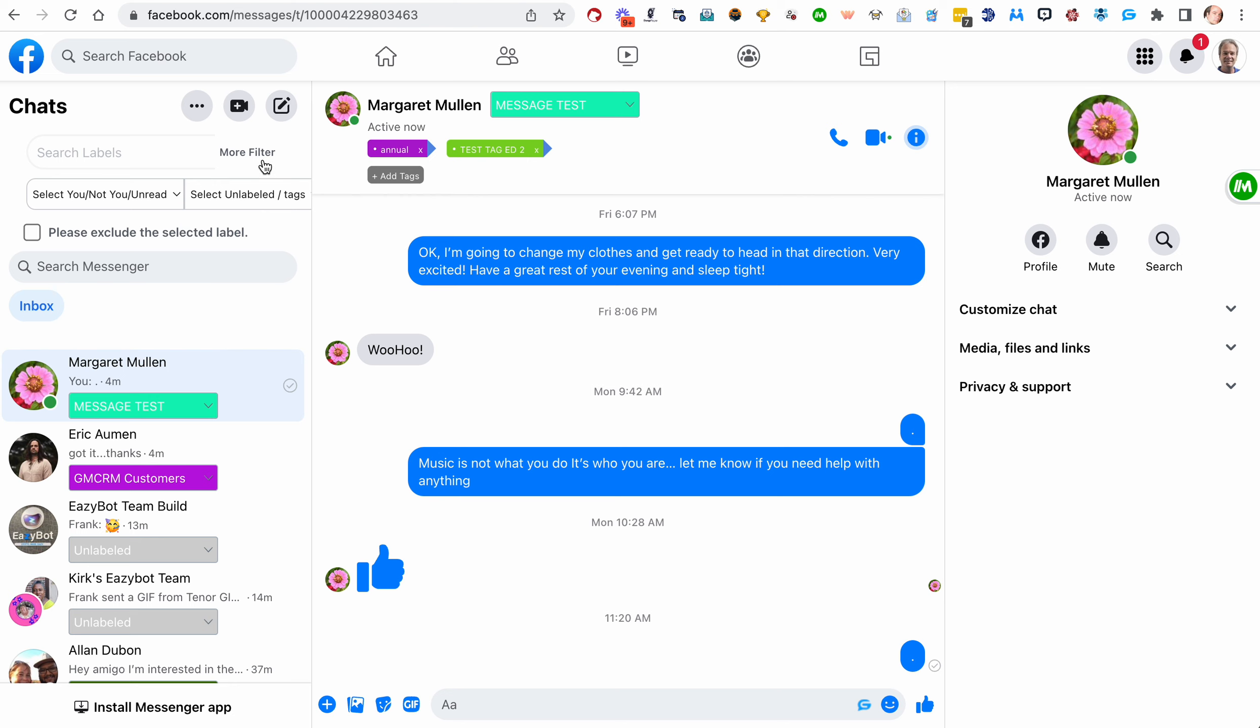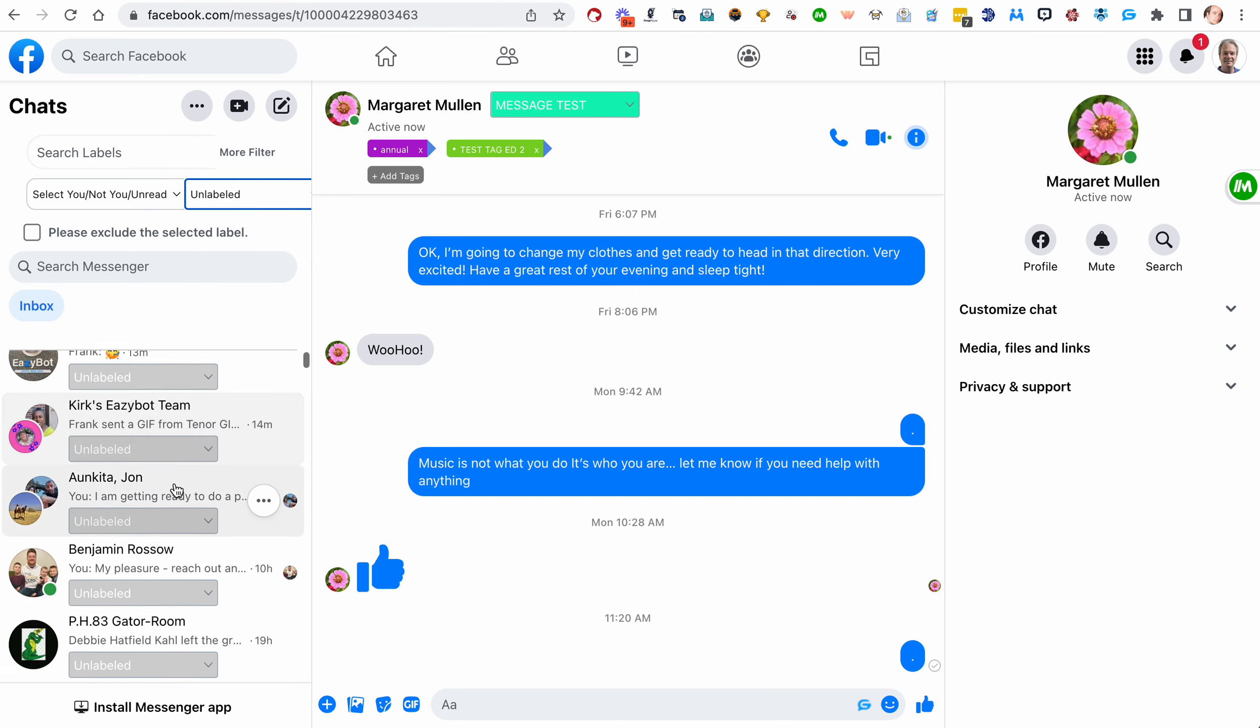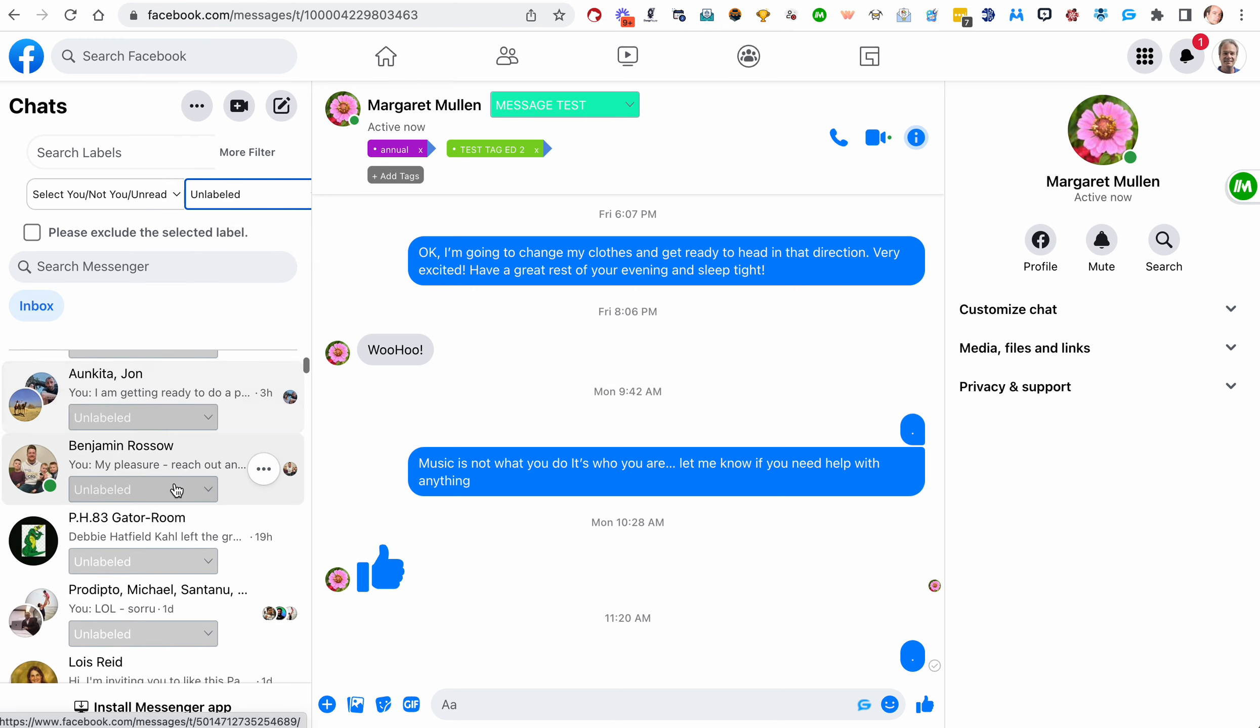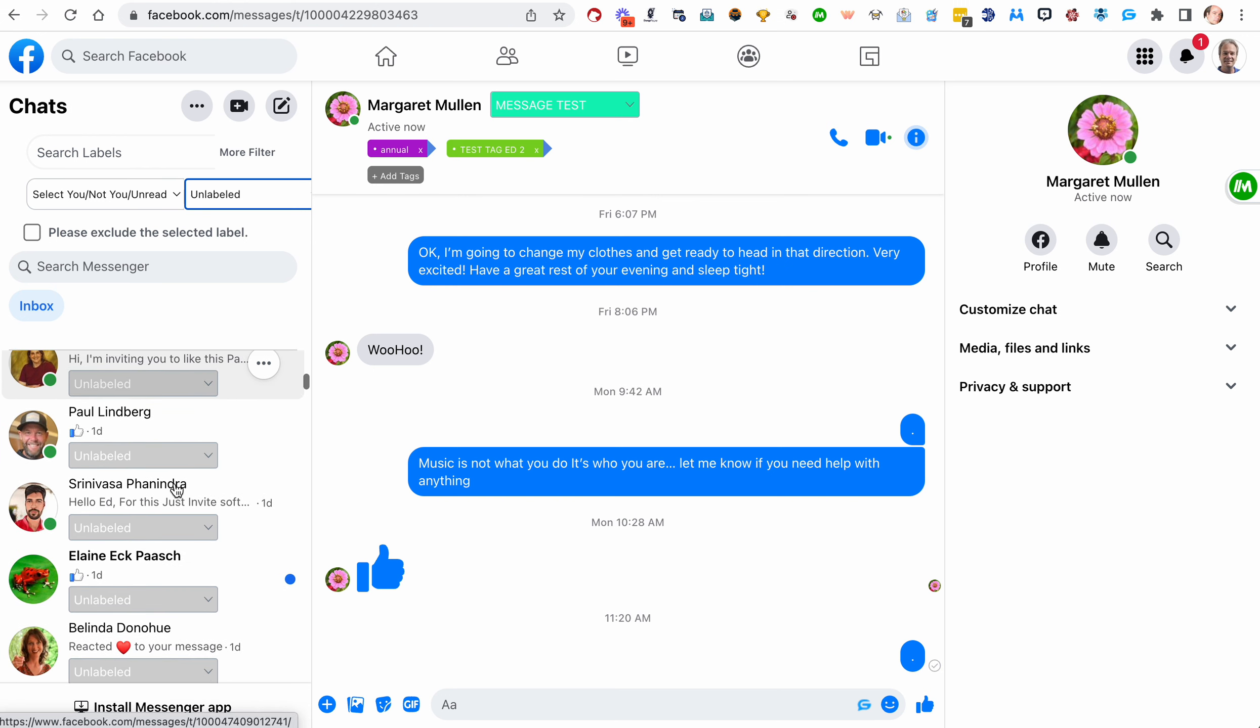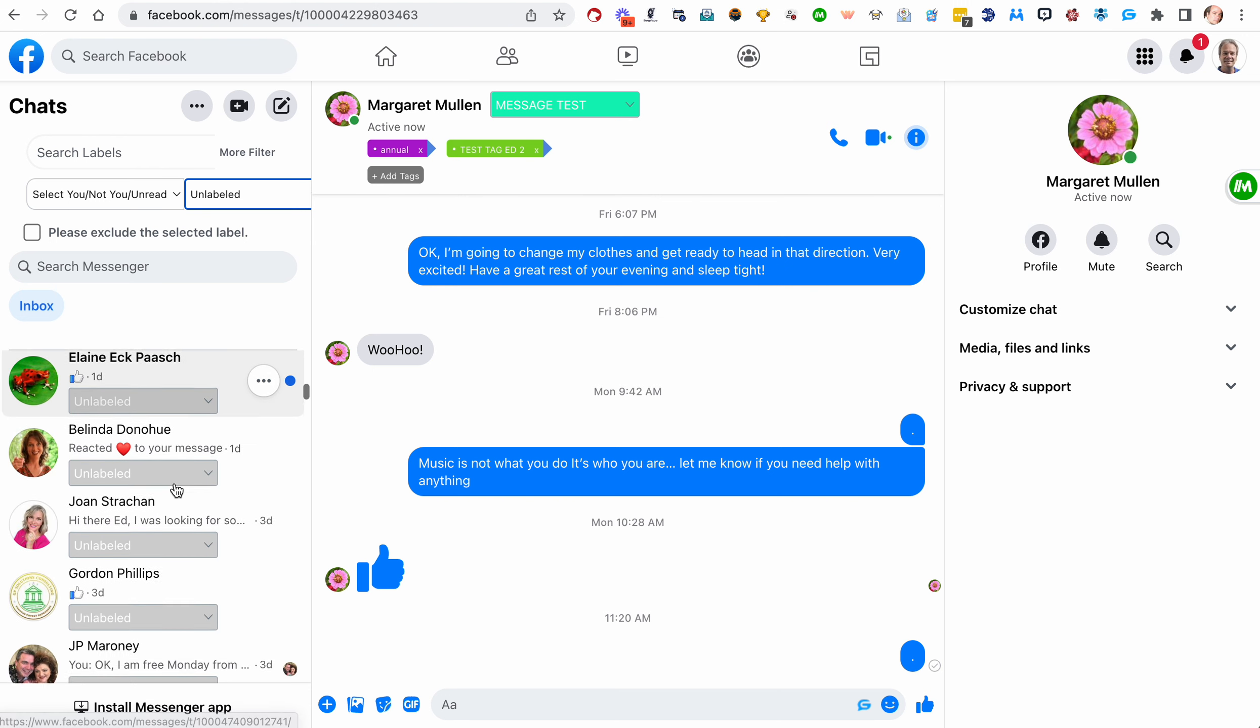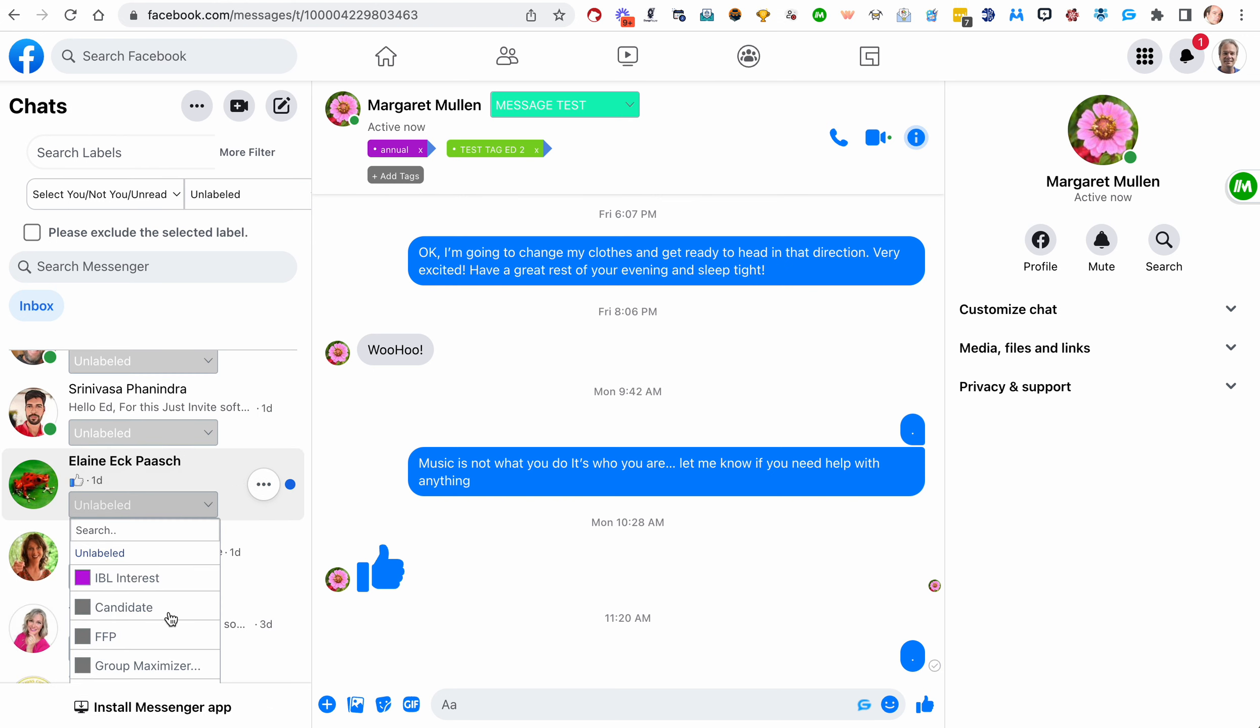And we'll look at some other filter options. One thing you can do is you can select unlabeled. You want to go down and see, maybe you want to skip down and, hey, is there anybody here that I have not, like this person should be labeled.